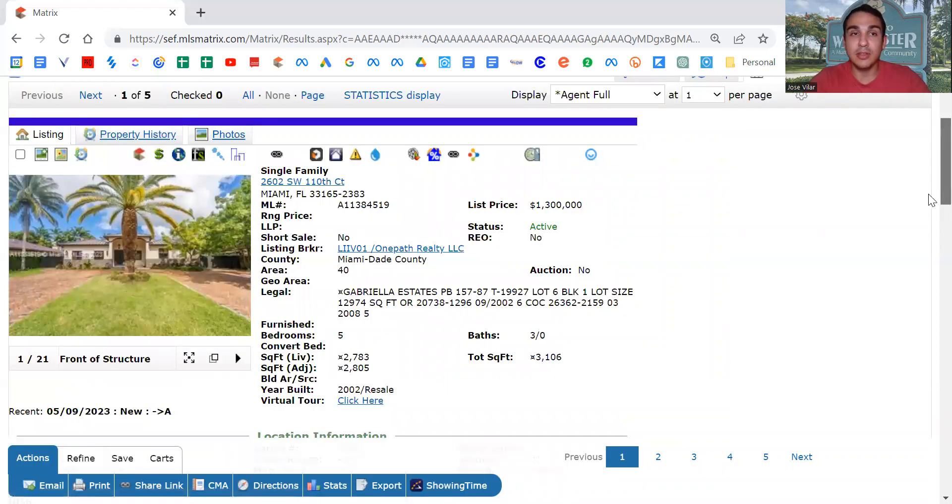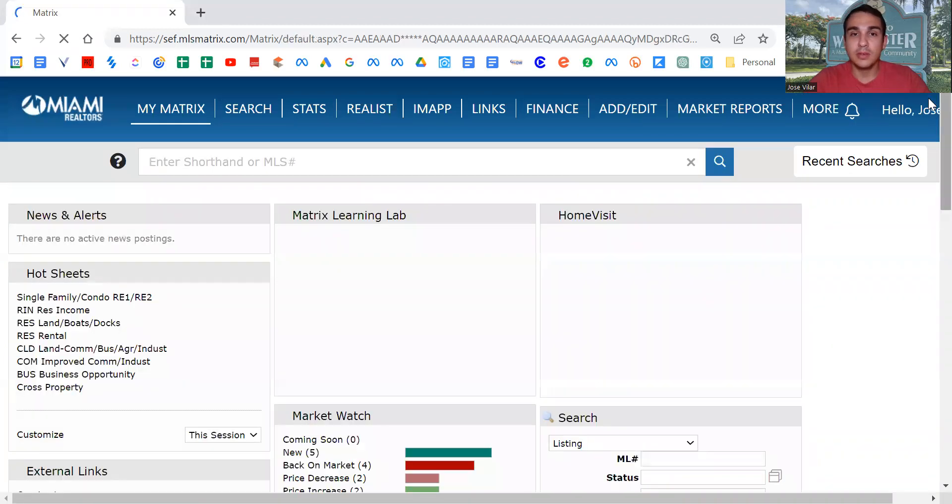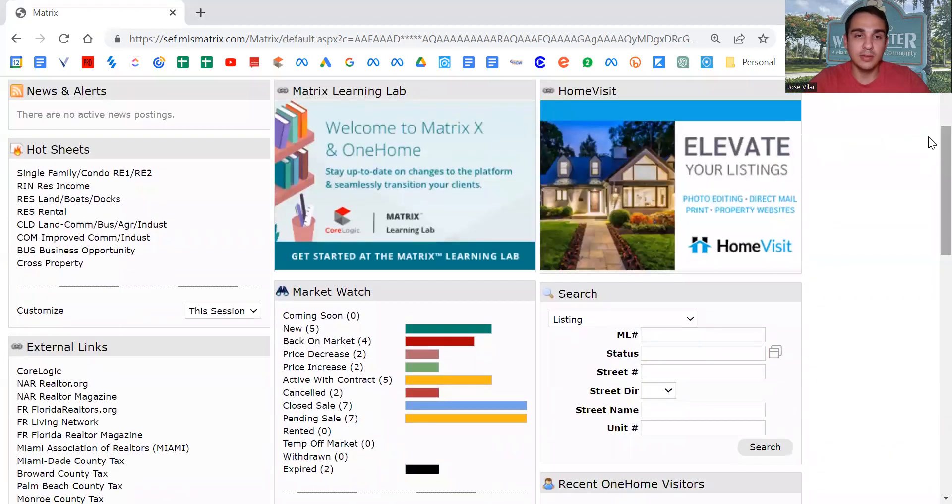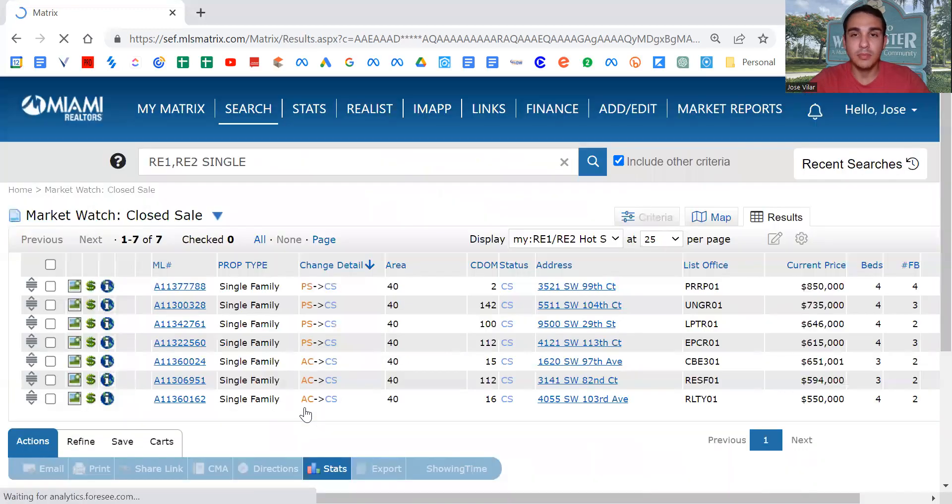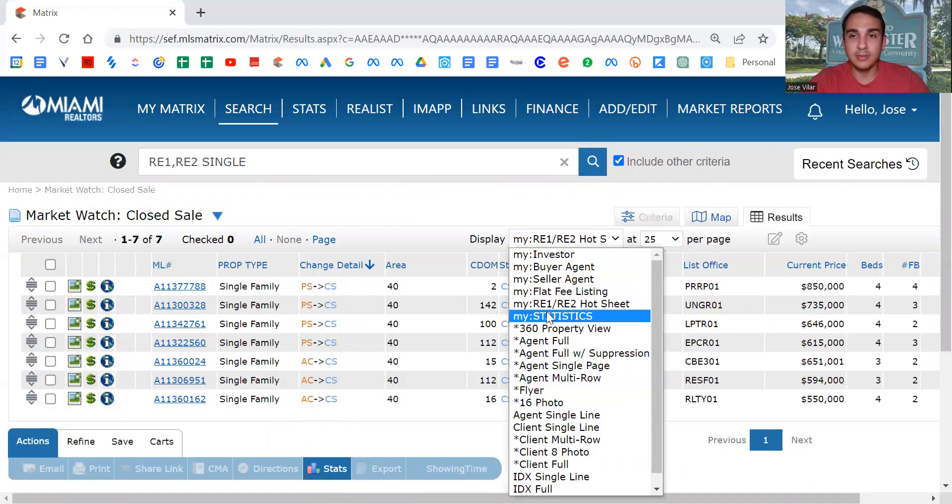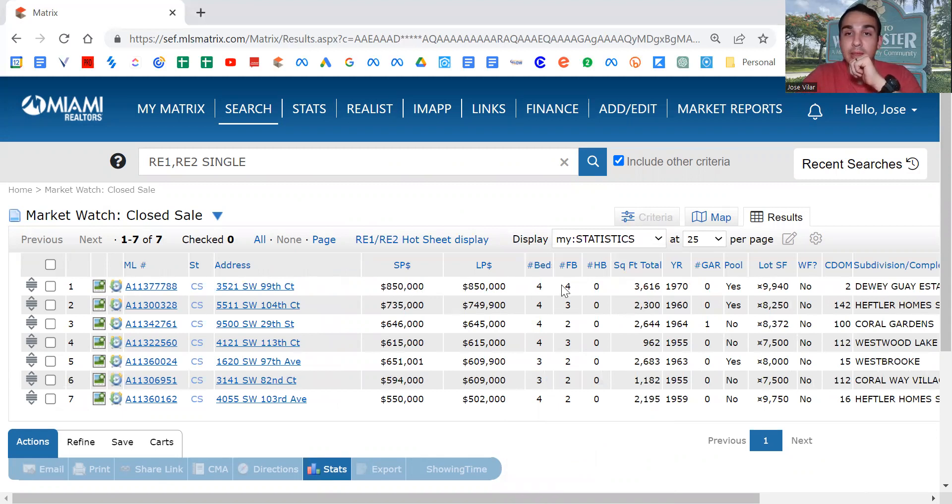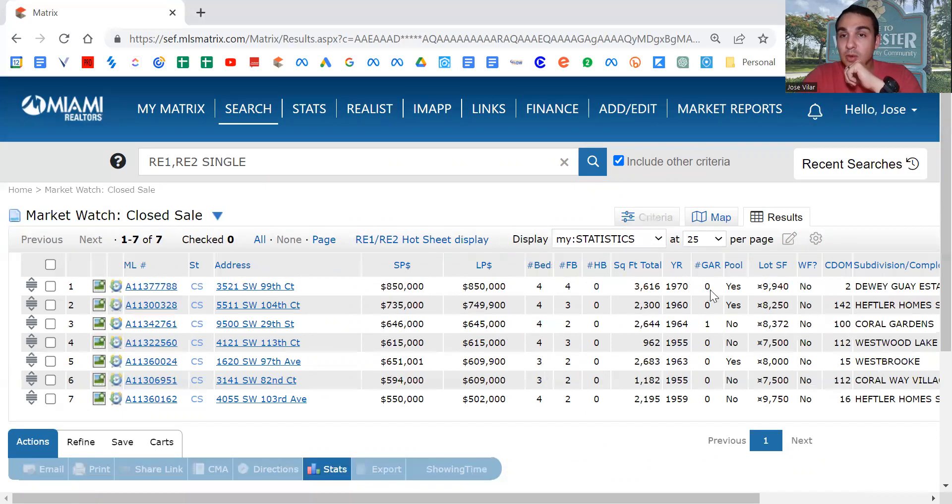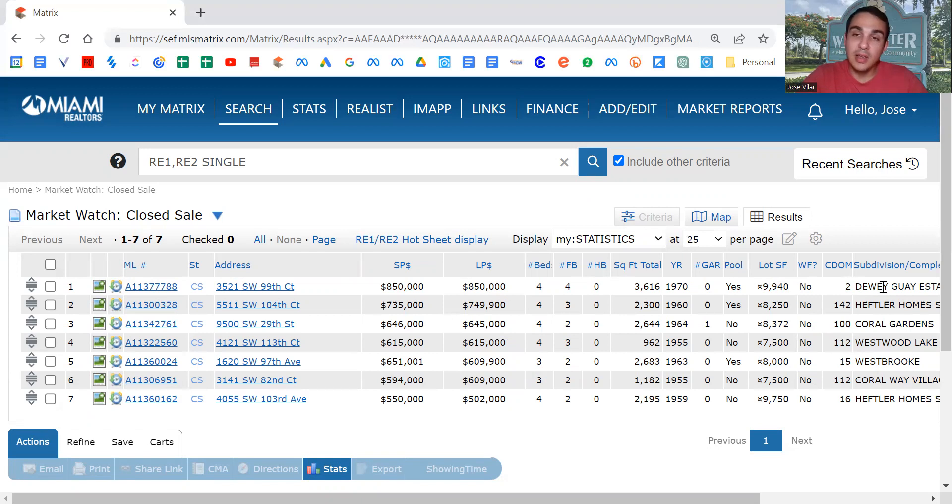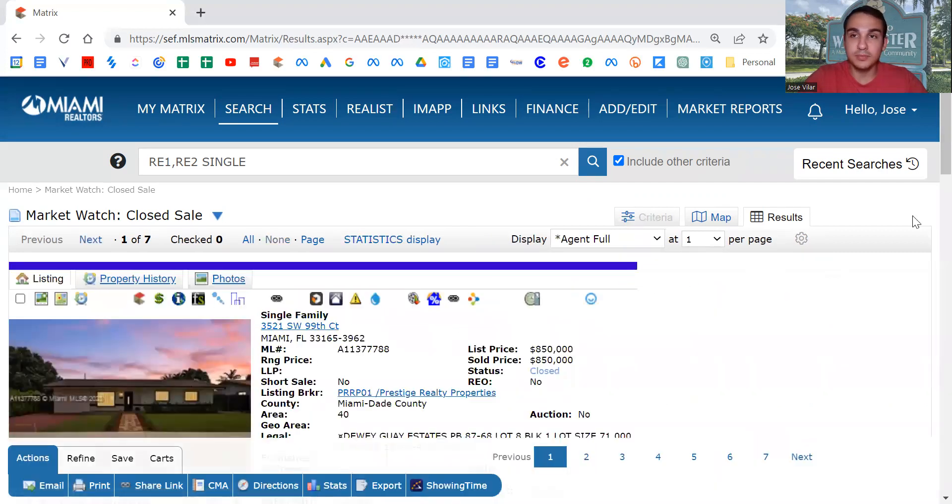Now let's look at the sold highest. The sold highest this week, closed sale, is for $850,000. Looking at my statistics, they were asking $850,000 and they got $850,000. It's a four bedroom, four bath, 3,600 square feet, built in 1970, no garage with a pool, 9,940 square foot lot, not waterfront, only on the market for two days. It's on 35th and 99th, so that might be University Park.